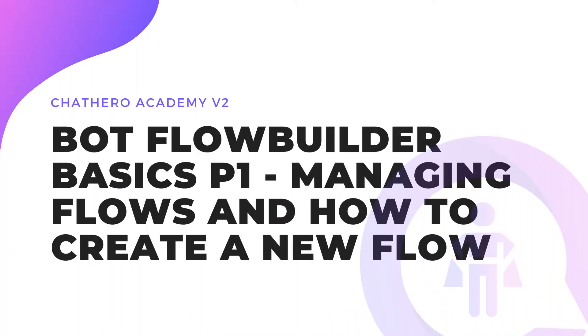Hello again. This is Ian, your ChatHero guide. In this tutorial, I'll show you the basics of ChatHero Bot Flow Builder. Our Bot Flow Builder is an intuitive drag-and-drop chatbot flow builder that lets you build chatbots easily.